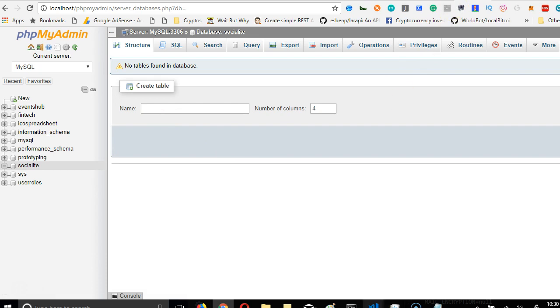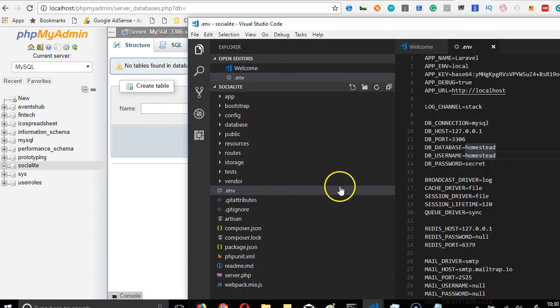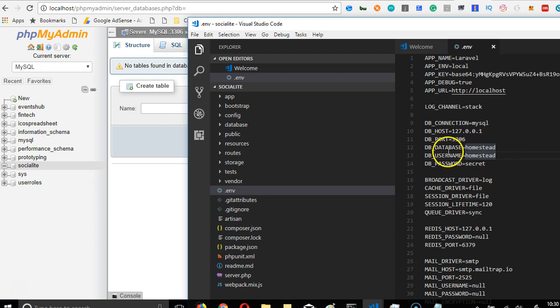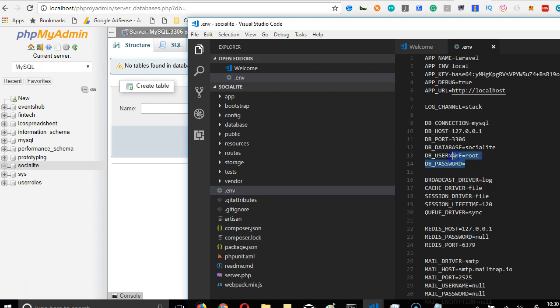So we're going to go back to a lot of the installation in the ENV file in the database. So we're going to call it database Socialite. And the username is Root. And there is no password. So if you just installed your server, yours should be this exactly too.